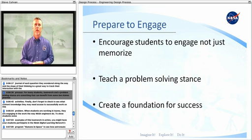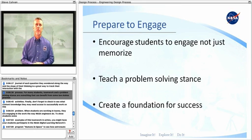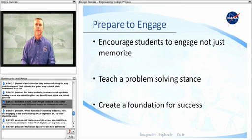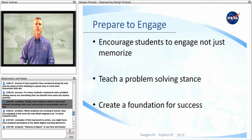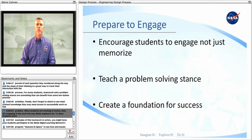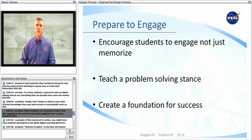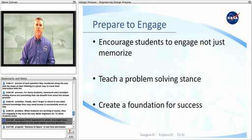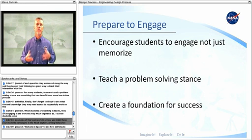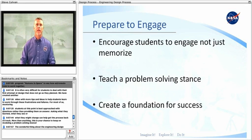For many students, teamwork and a problem-solving stance are something that can benefit from some low-stakes practice activities. Don't forget to check to see what content knowledge they may need access to in order to successfully work on this problem. When students are working in teams, they are engaging in the work the way NASA engineers do. To show students some examples of this teamwork in action, you might have your students participate in the NASA Digital Learning Network's program, Humans in Space, to see how astronauts train to work together.